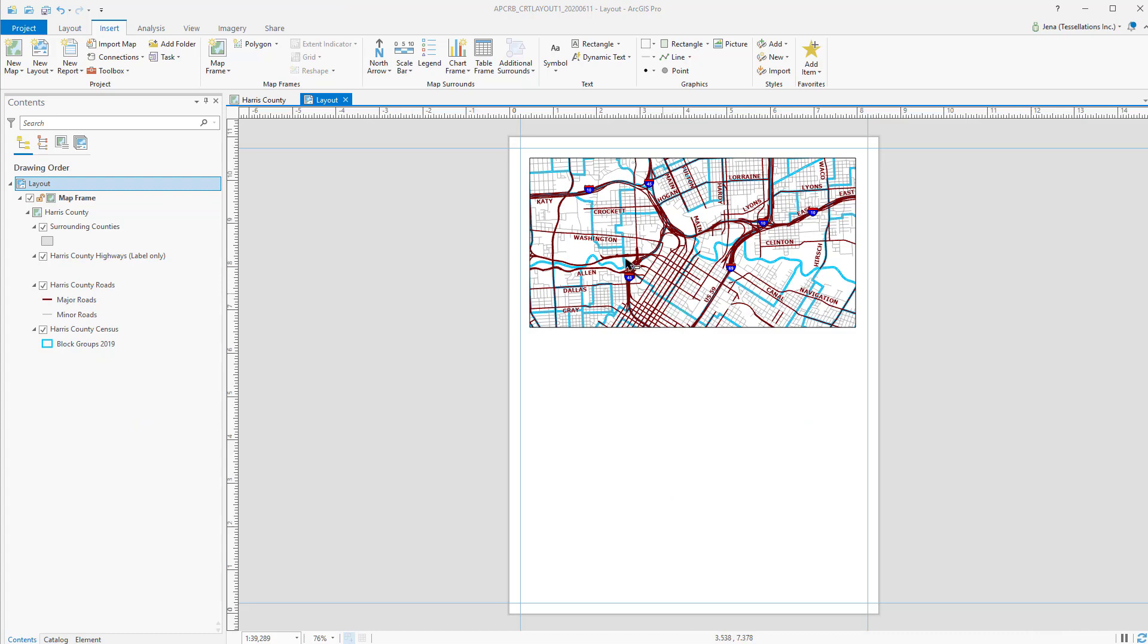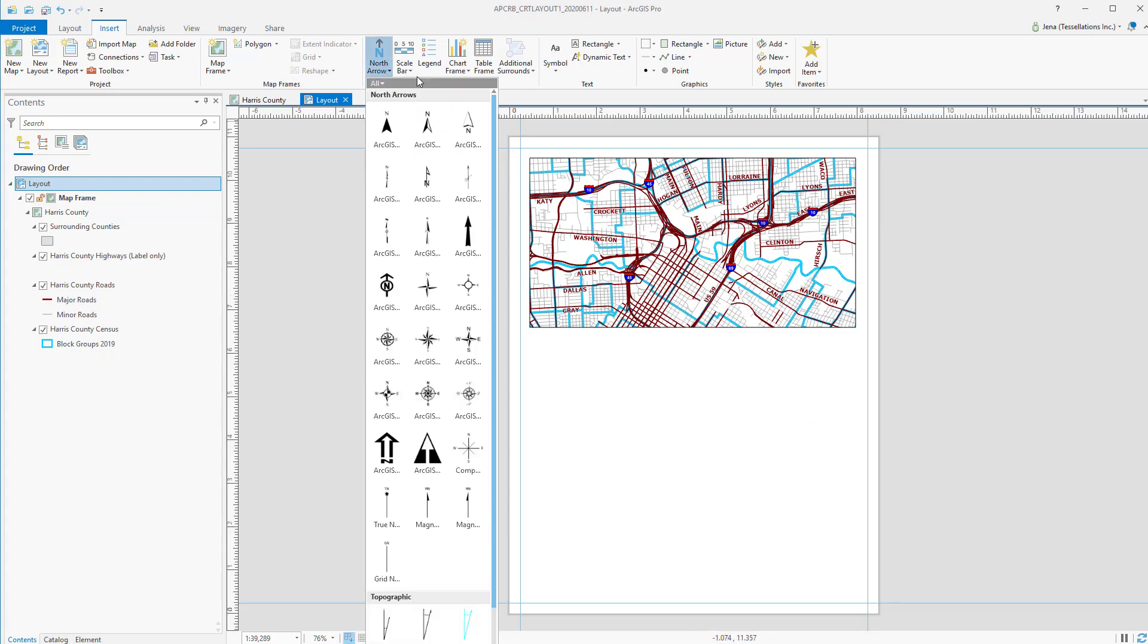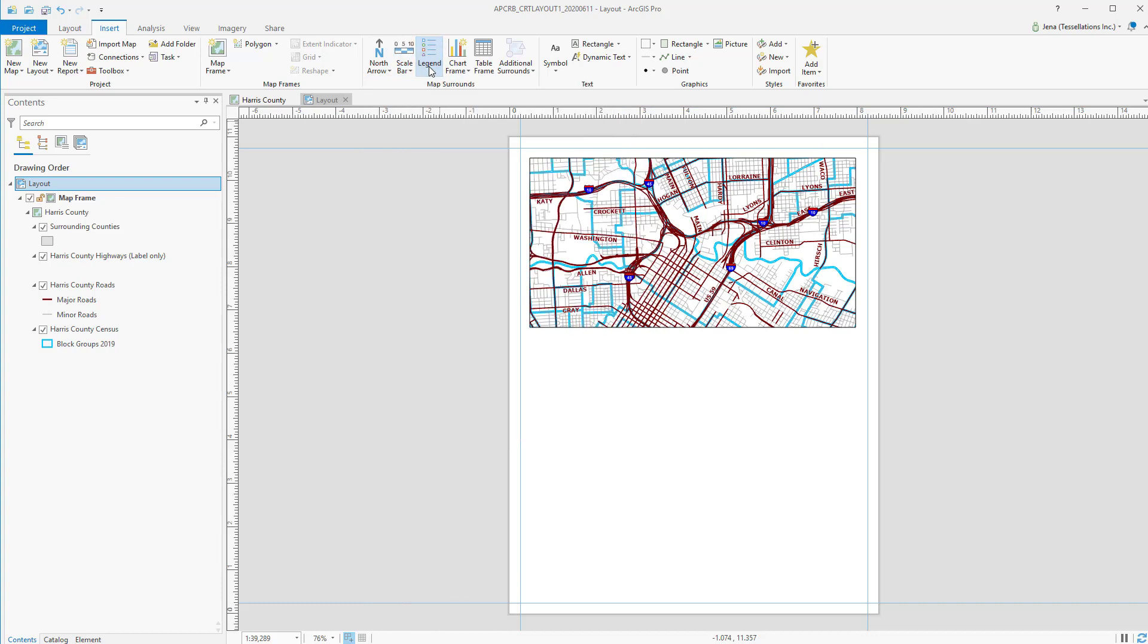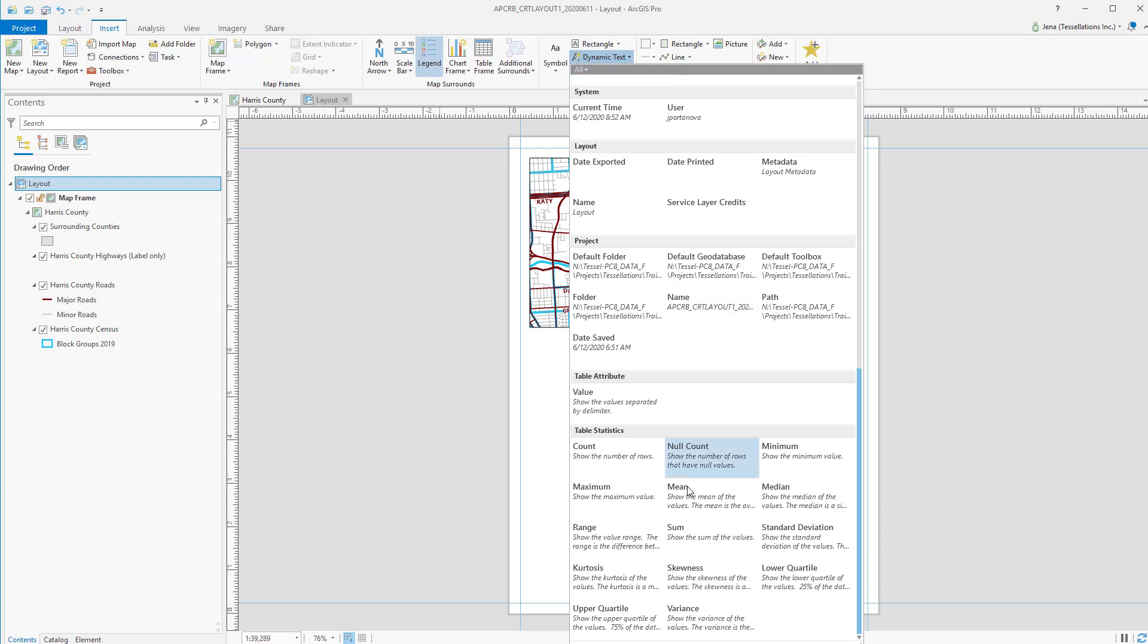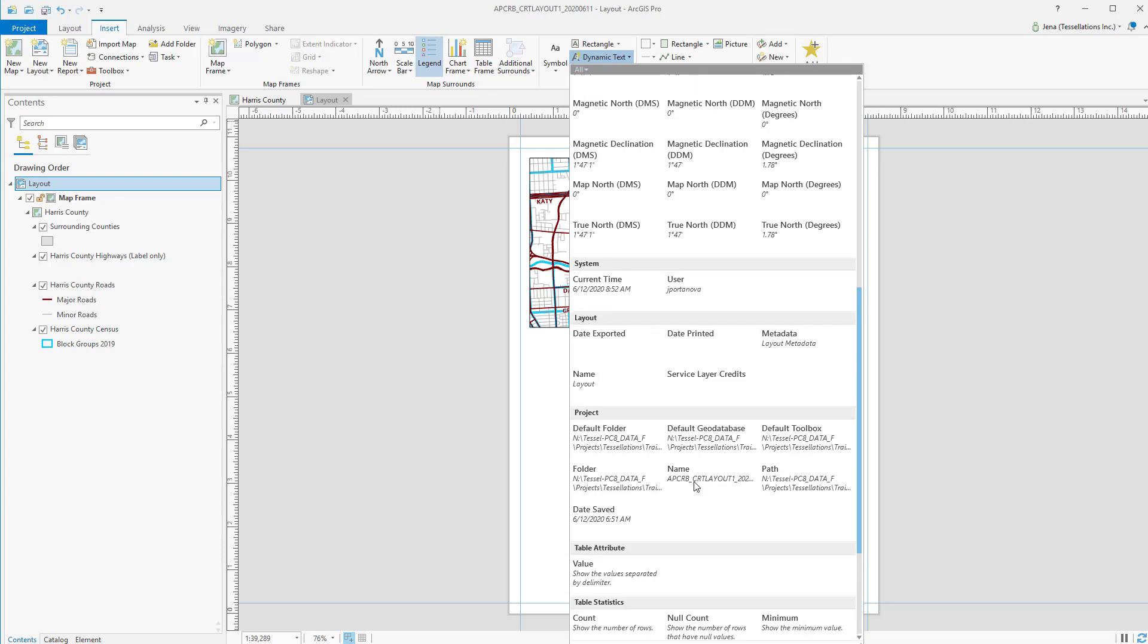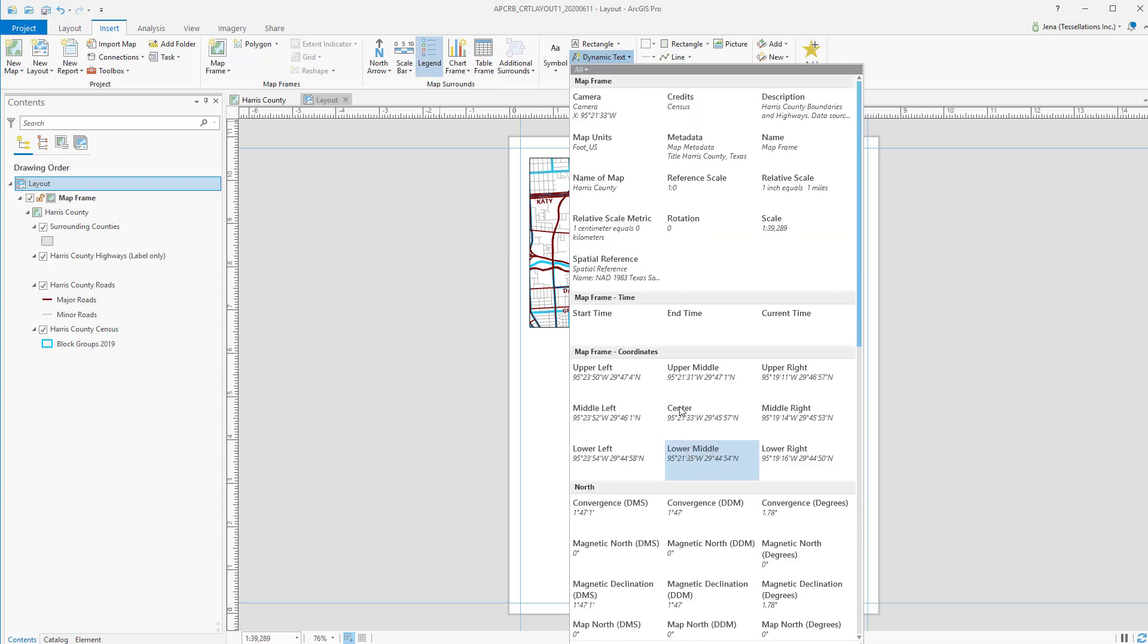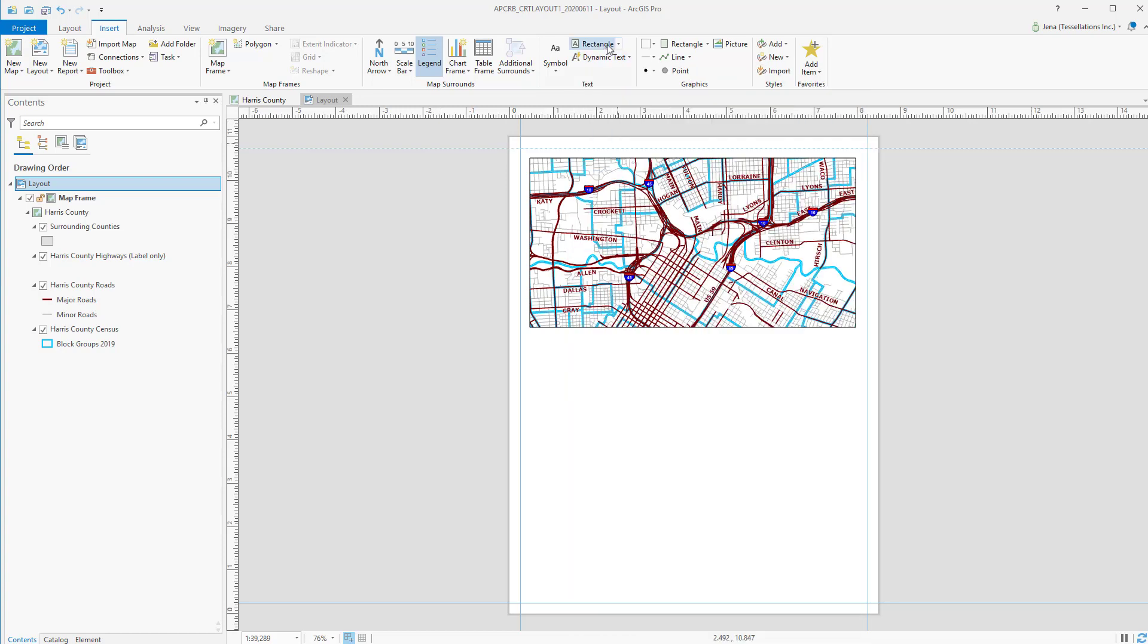Your basic map elements like North Arrow, Scale Bar, and Legend are also here in the Insert tab. There's also a wide variety of dynamic text. And you can even create some of your own referencing properties within the Pro Project. Your drawing tools are also here, if you wish to create custom title boxes or other elements to your layout.